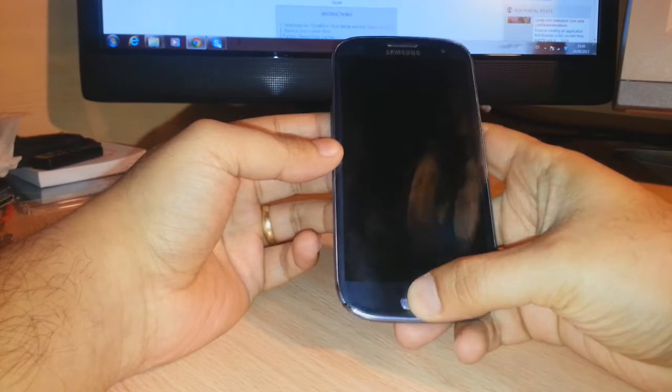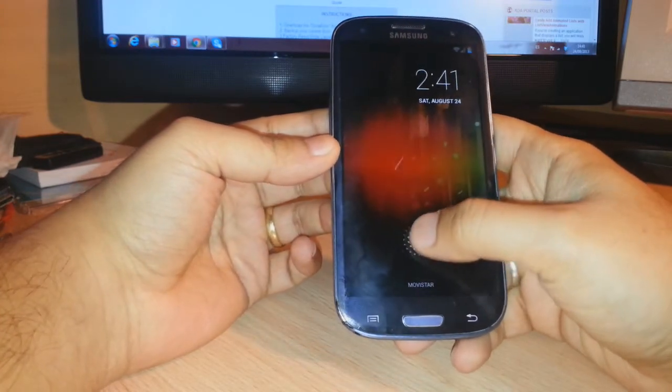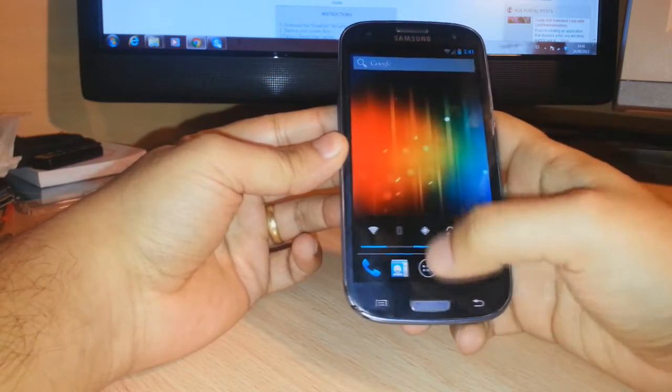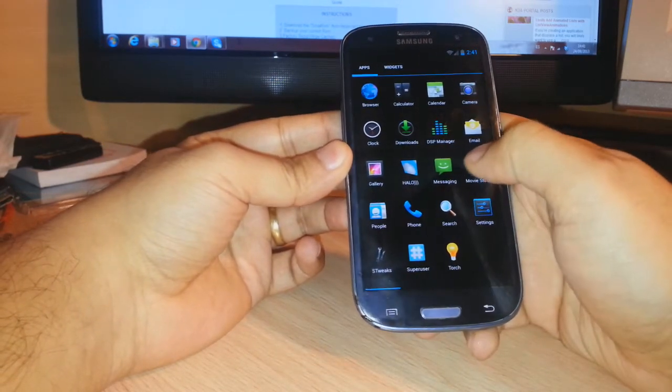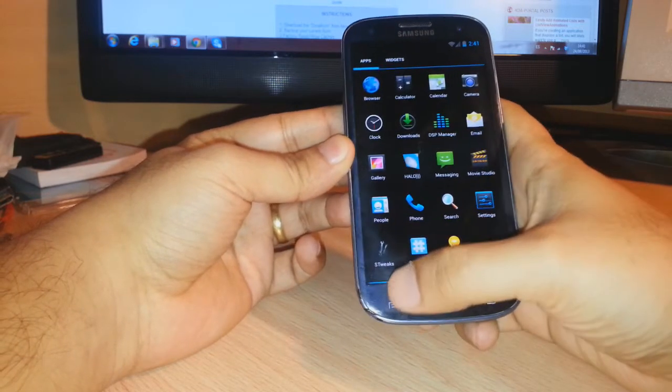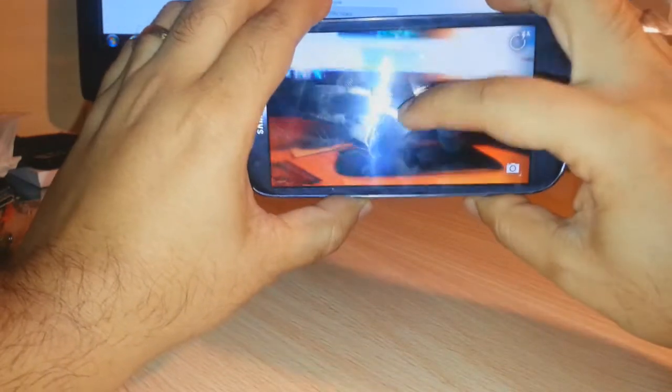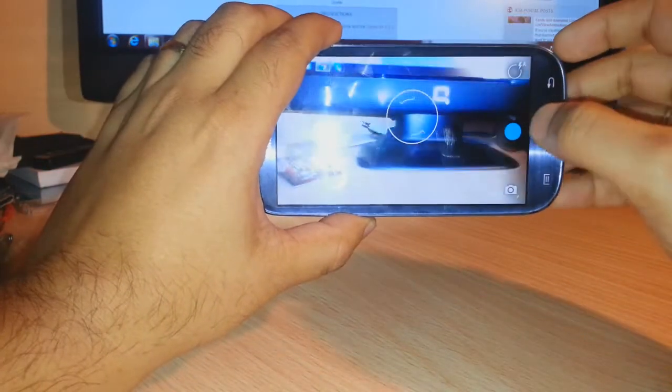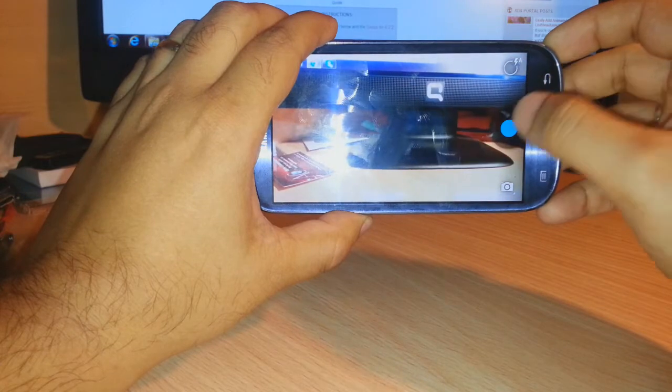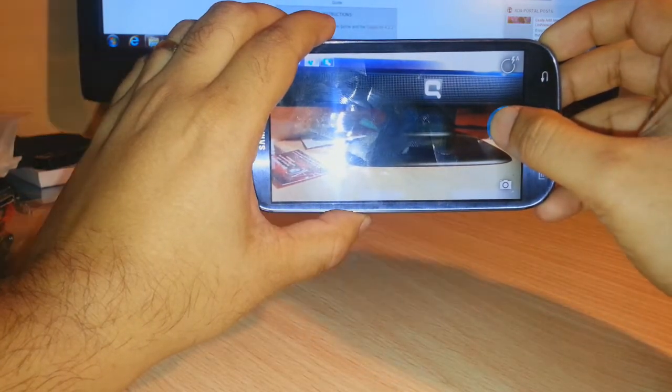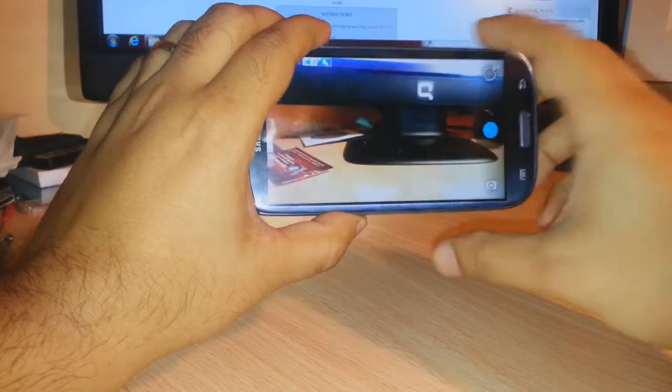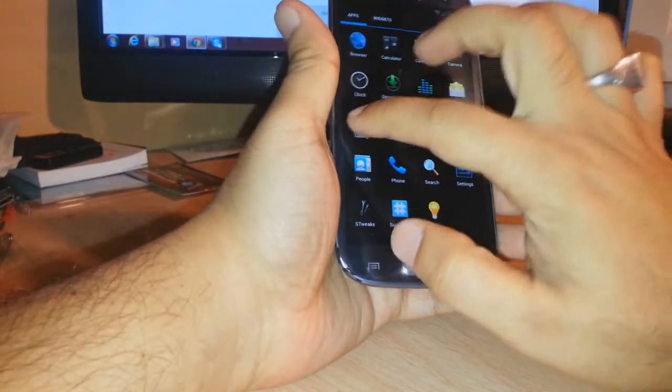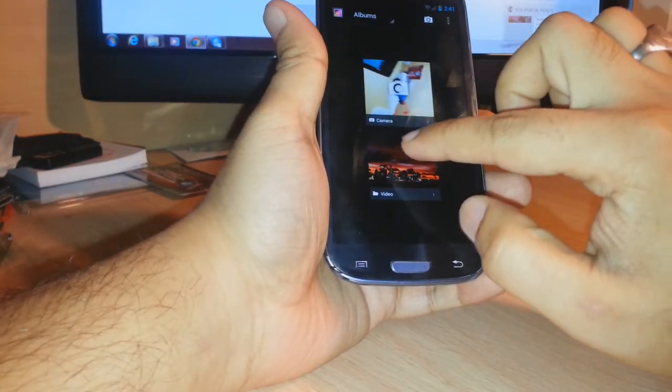First I want to show you the custom ROM. This is the lock screen and it's working all fine and good. Let me show you the camera a bit. Okay, that is fine. I'm going to play some video.